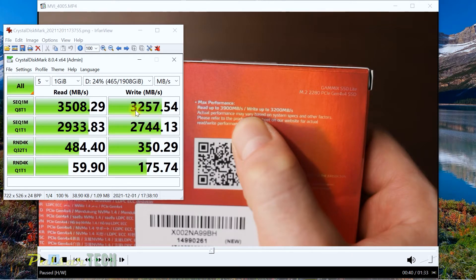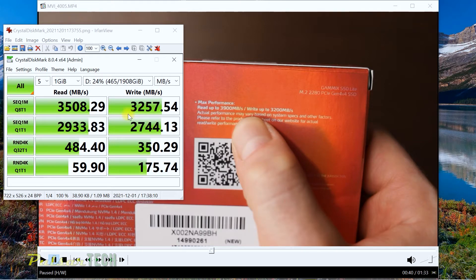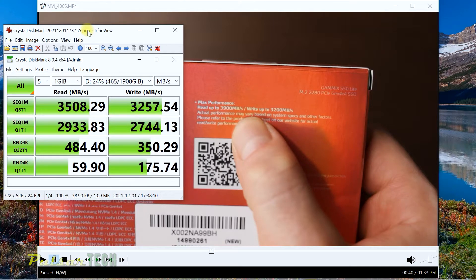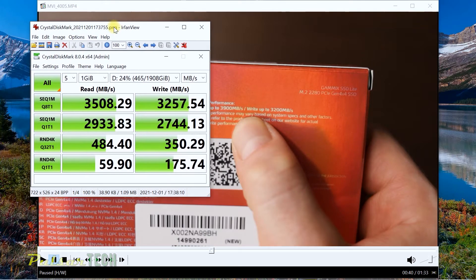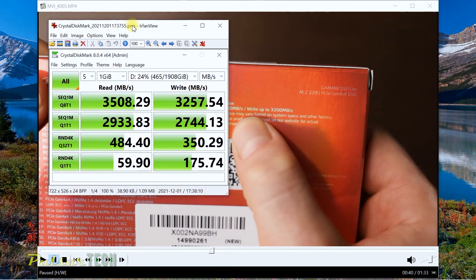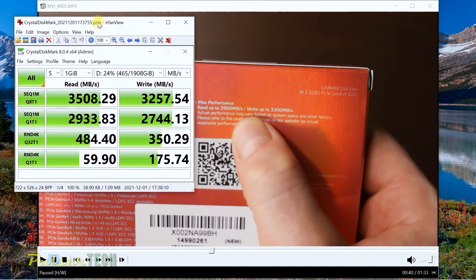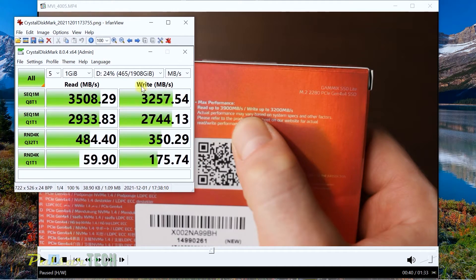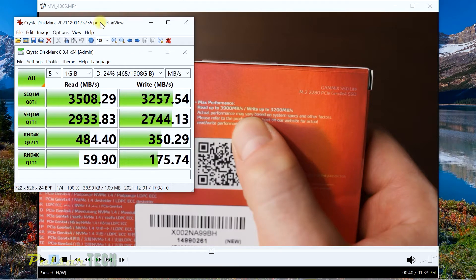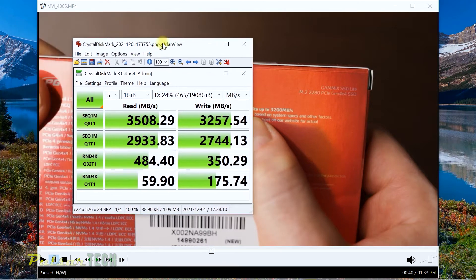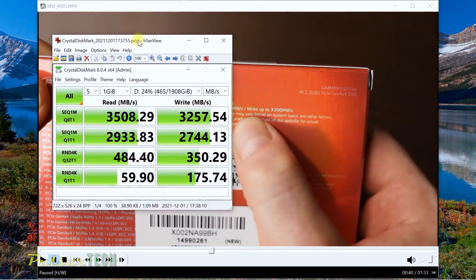Look at this: the write speed is actually higher because they claim it to be up to 3200 megabyte and we are actually outperforming this result. We're getting 3257 megabyte per second. It stays within like 90% of its performance, and in the write speed it actually outperforms 100% of what they claim.